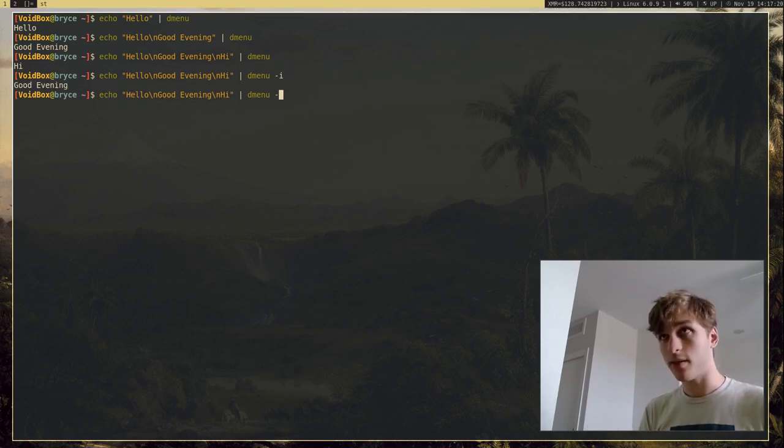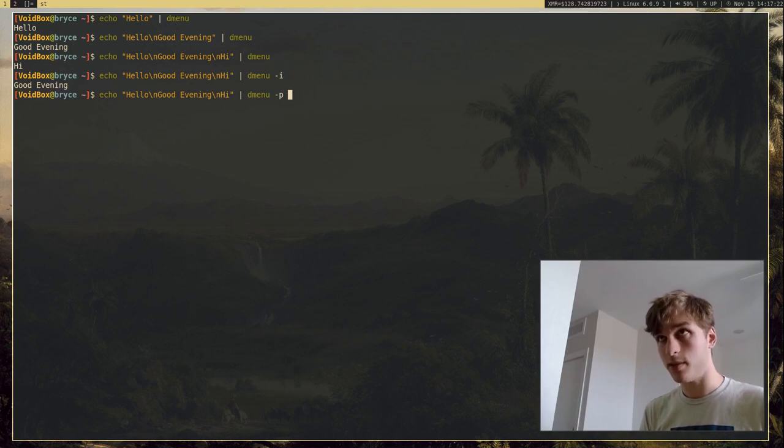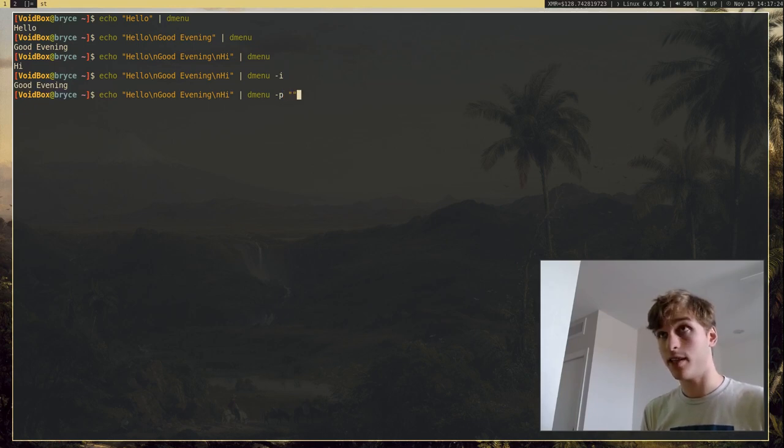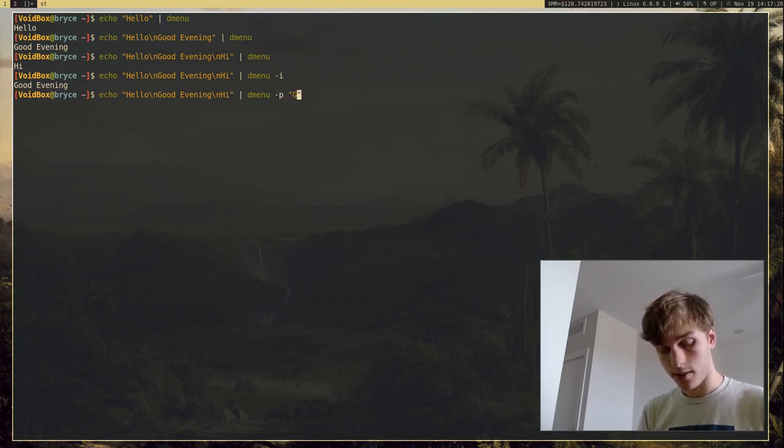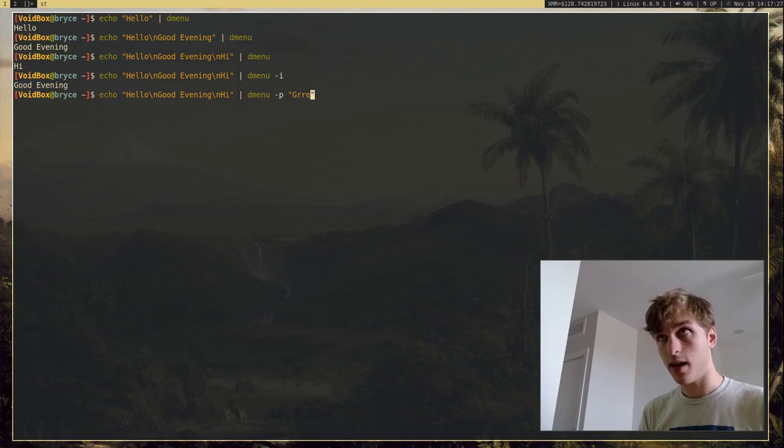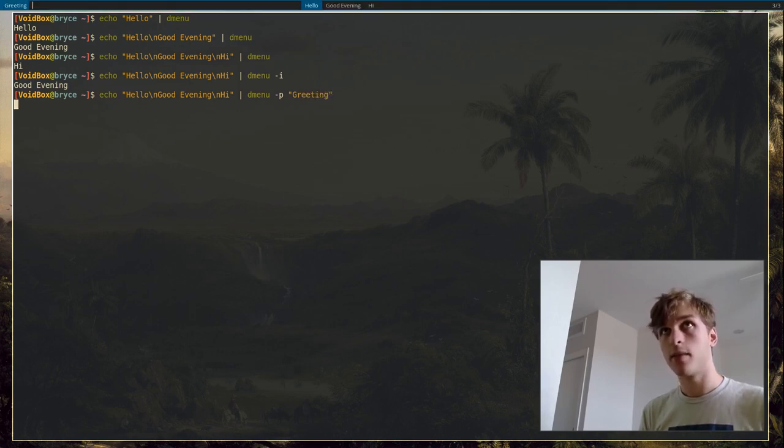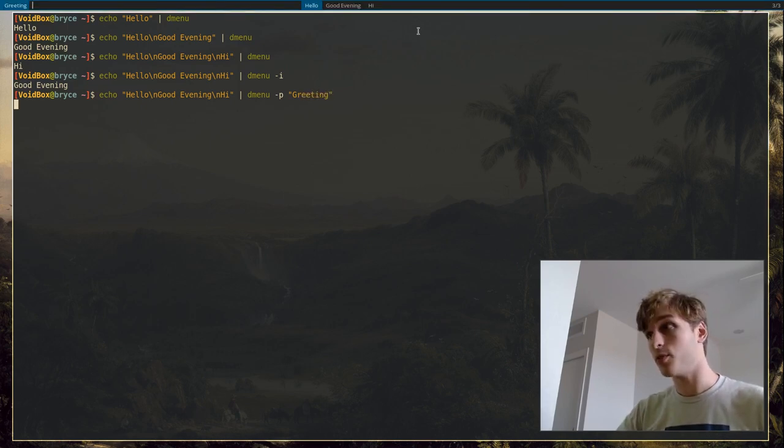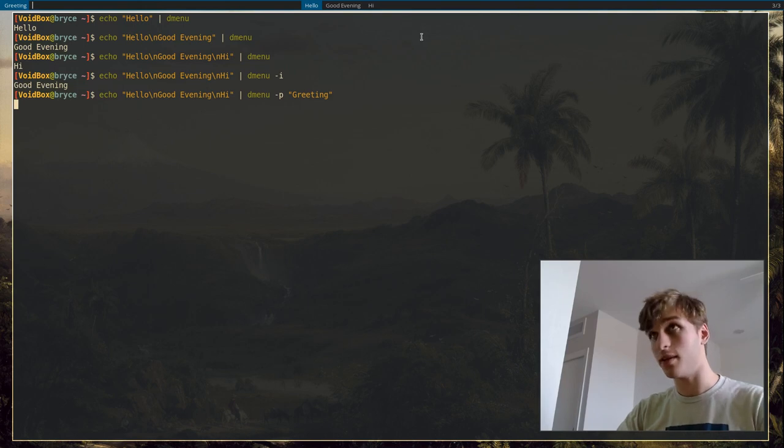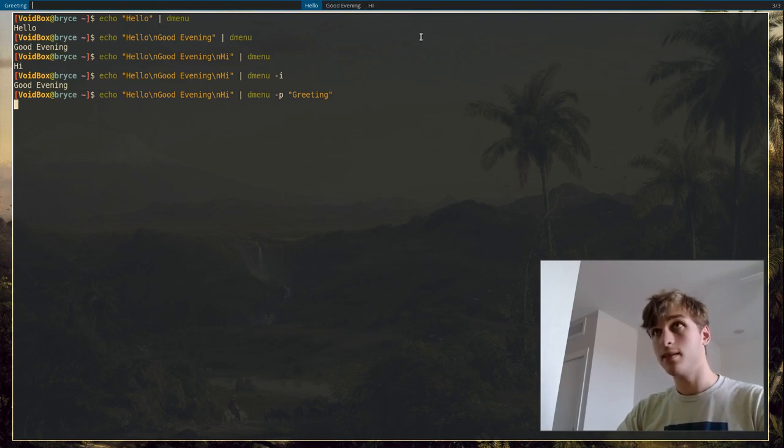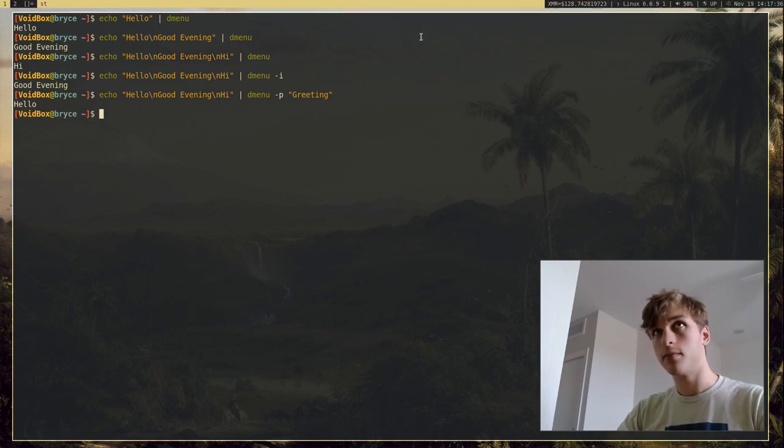And another very popular option when running DMenu is dash p, which will actually give you a prompt. And so if I, I'm just going to use greetings. And so as you can see, we can select a greeting now. So I'm going to select, let's select hello. And there we go.